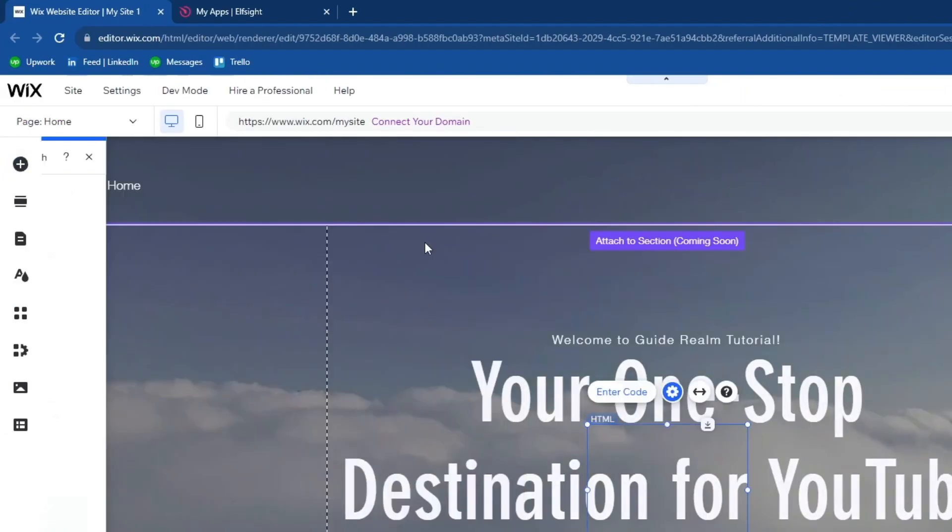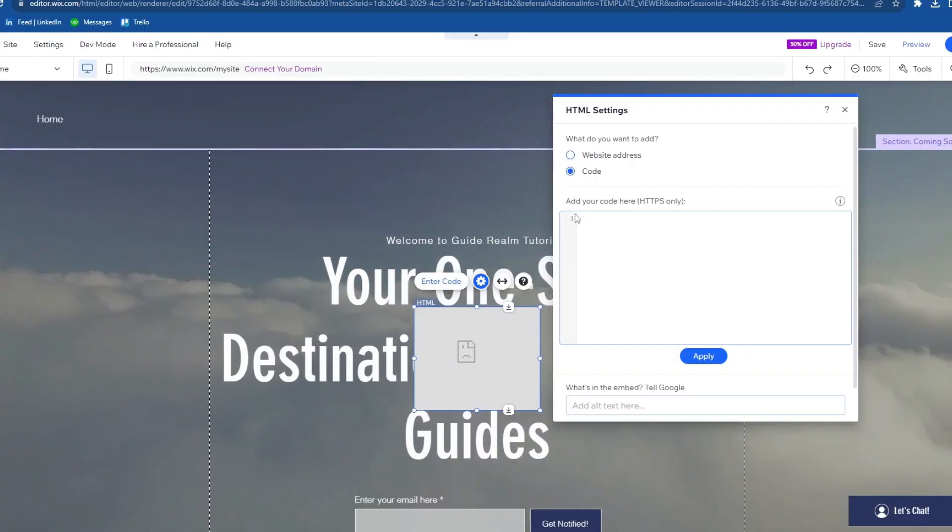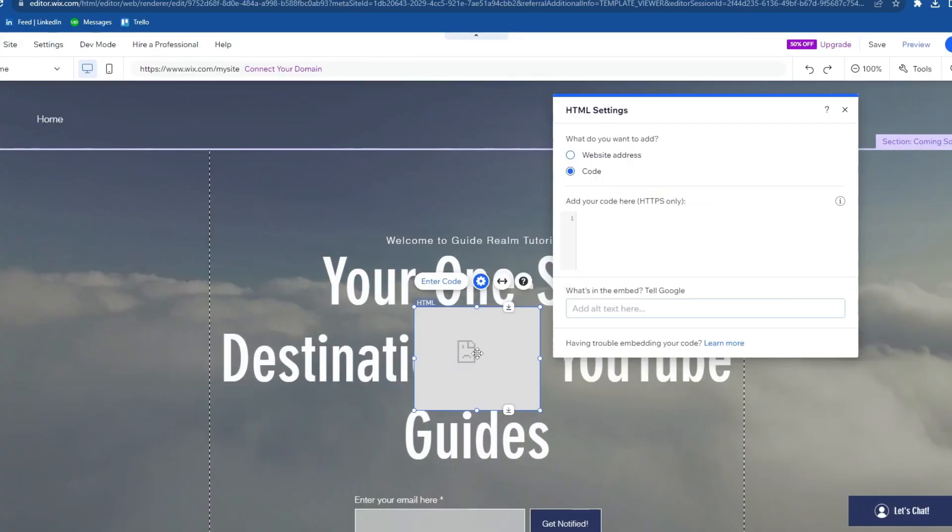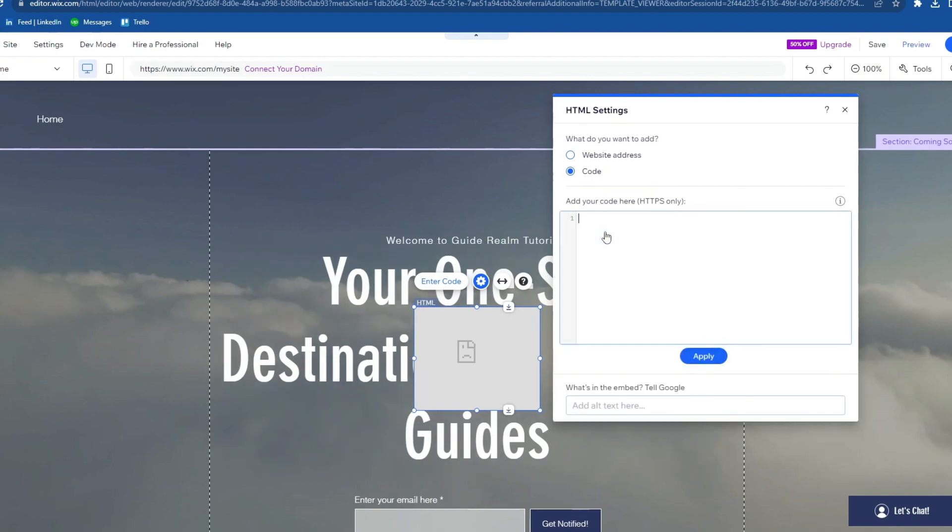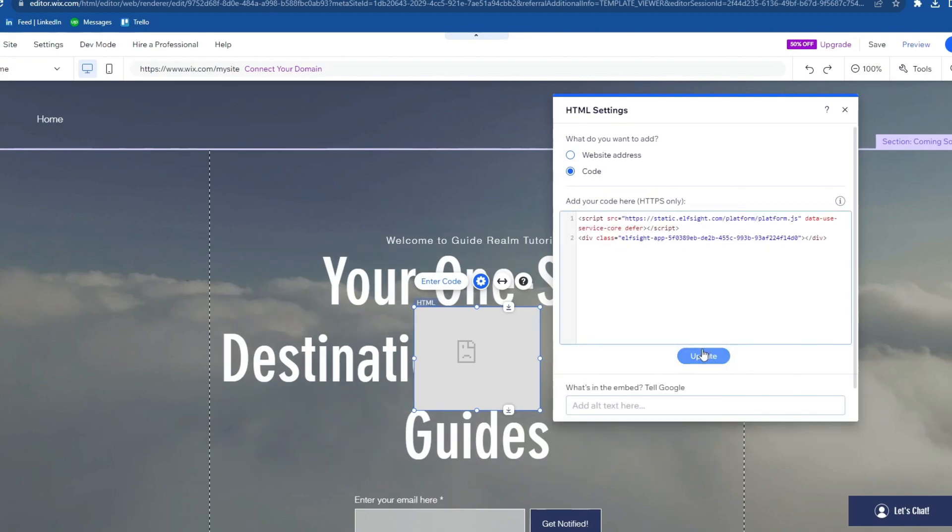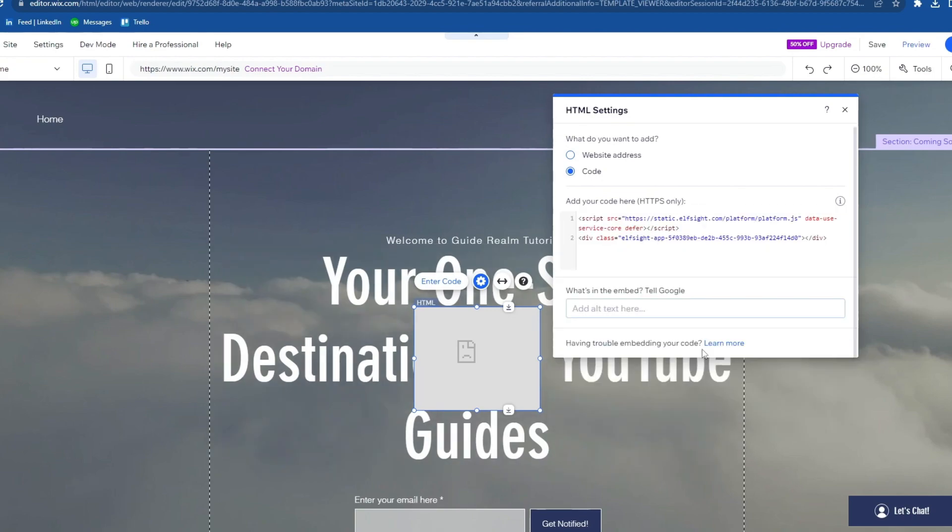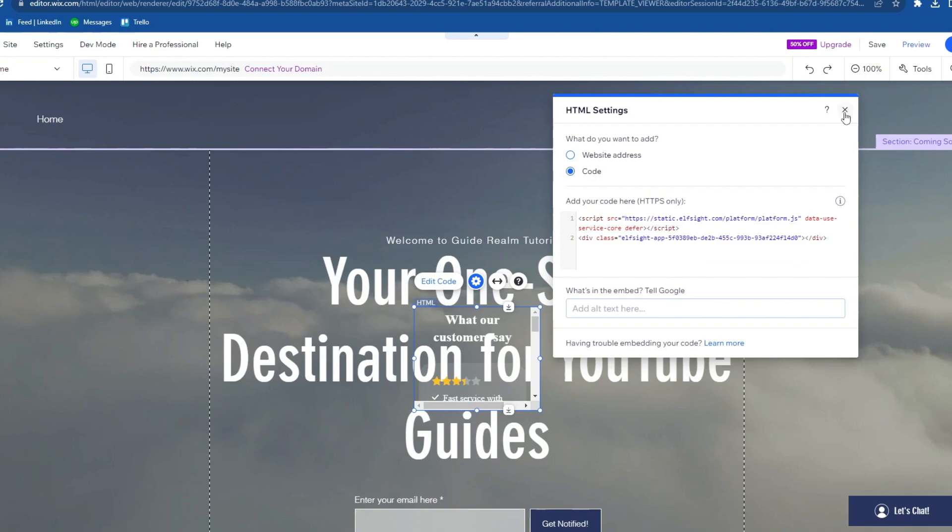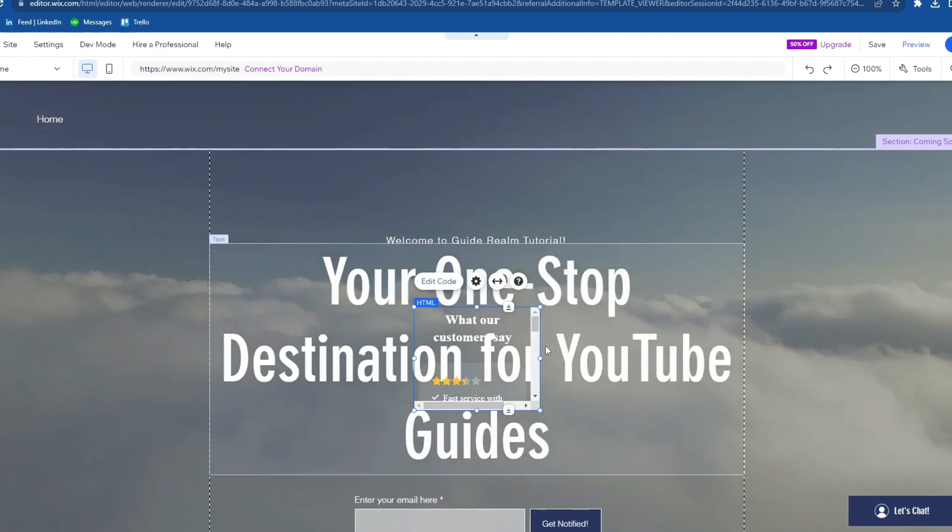HTML. Then you will need to add your code right here. If this doesn't pop up, just click this and it should. Right-click and paste it, then press the Update button and now we can exit this.